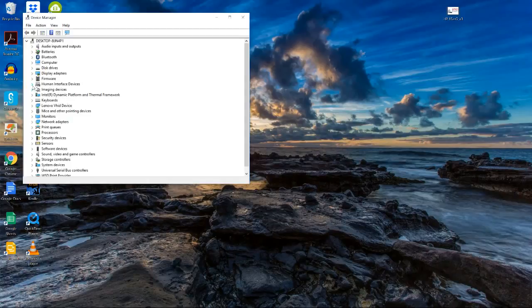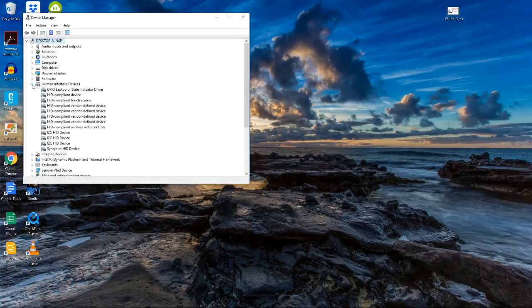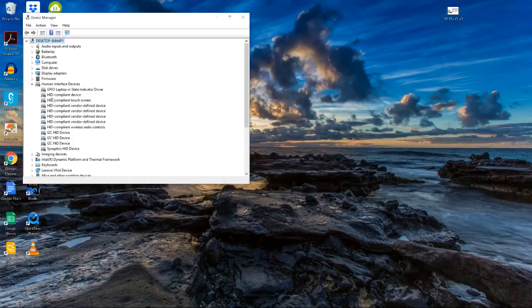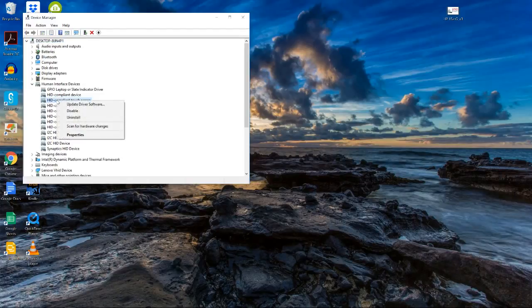When your Device Manager comes up, you click on Human Interface Devices to expand that menu. After that, right-click on HID compliant screen and then press disable.